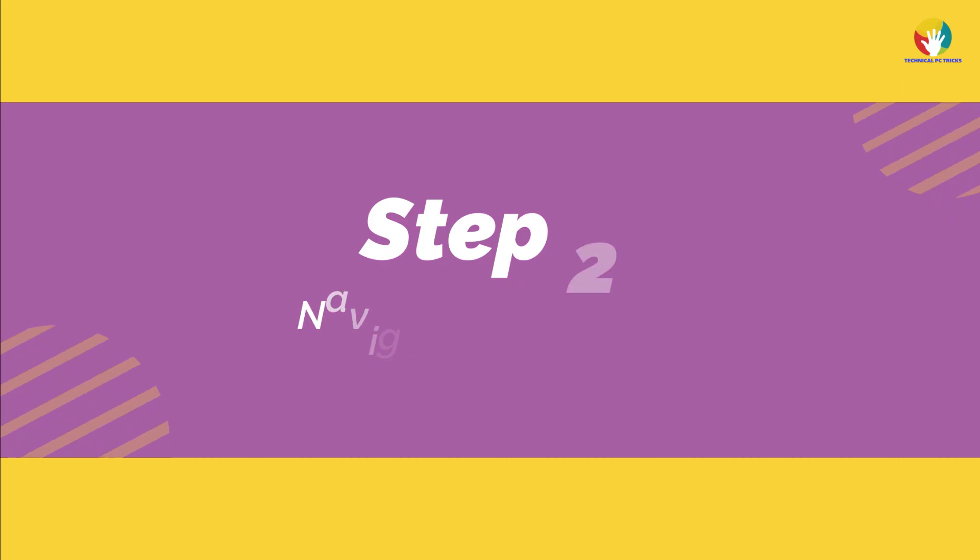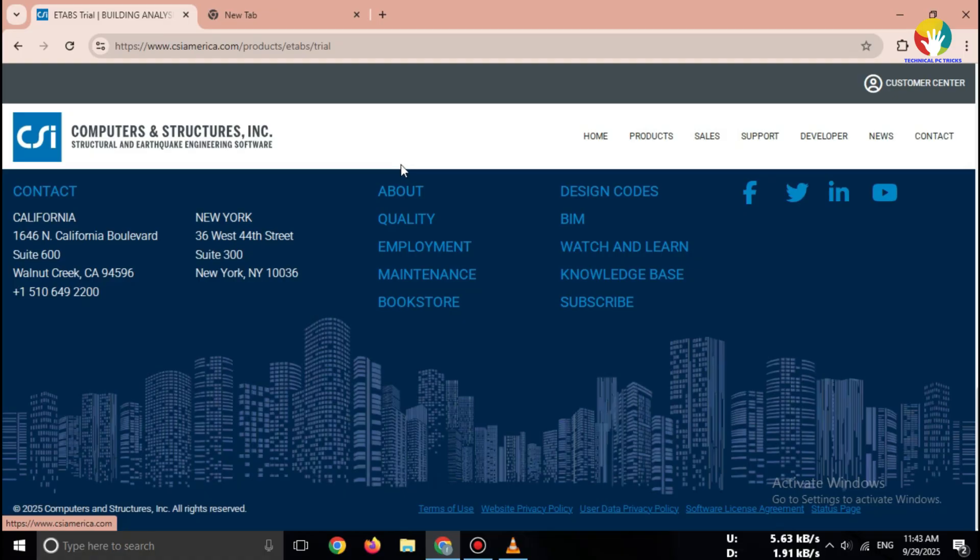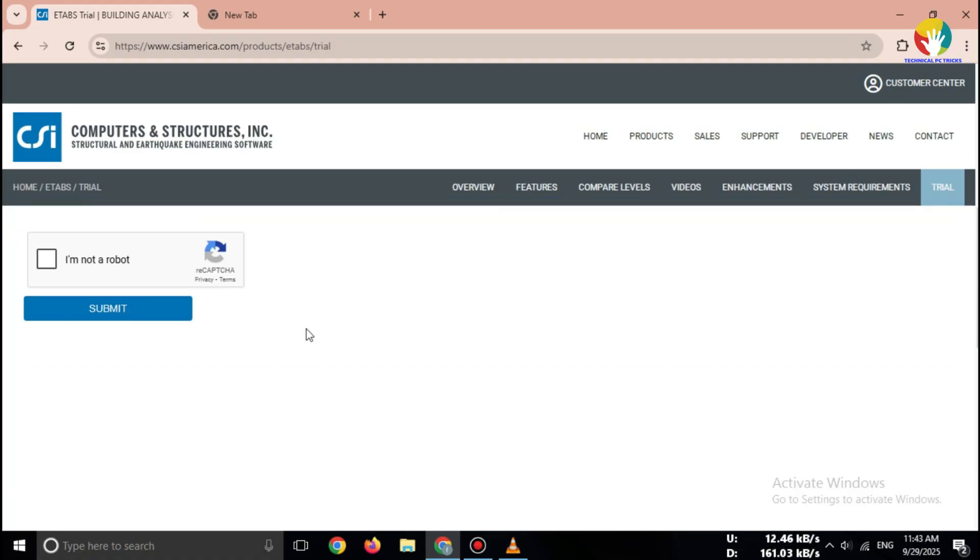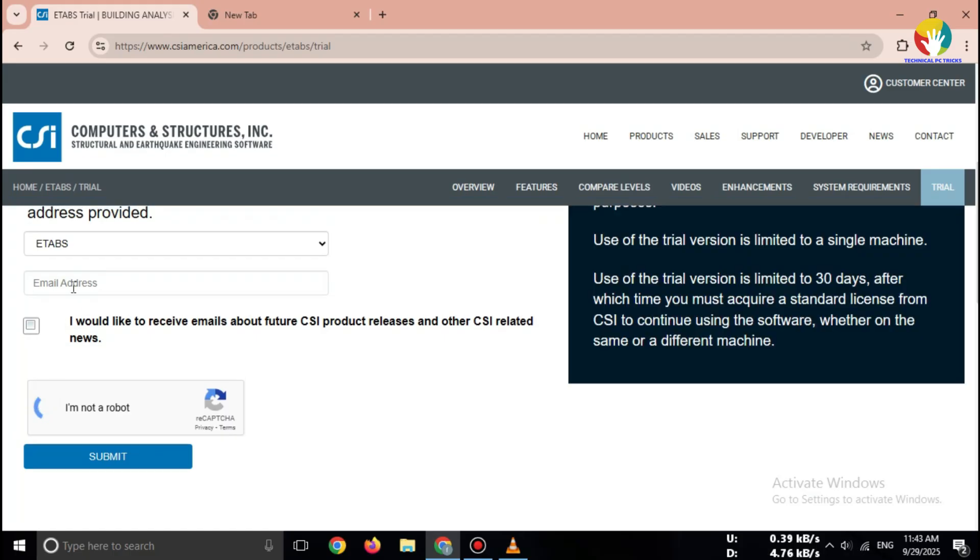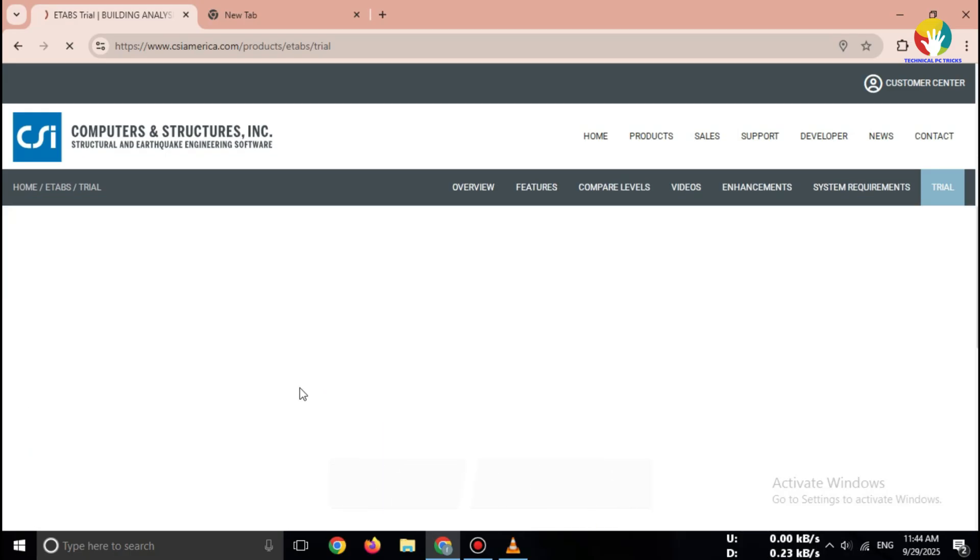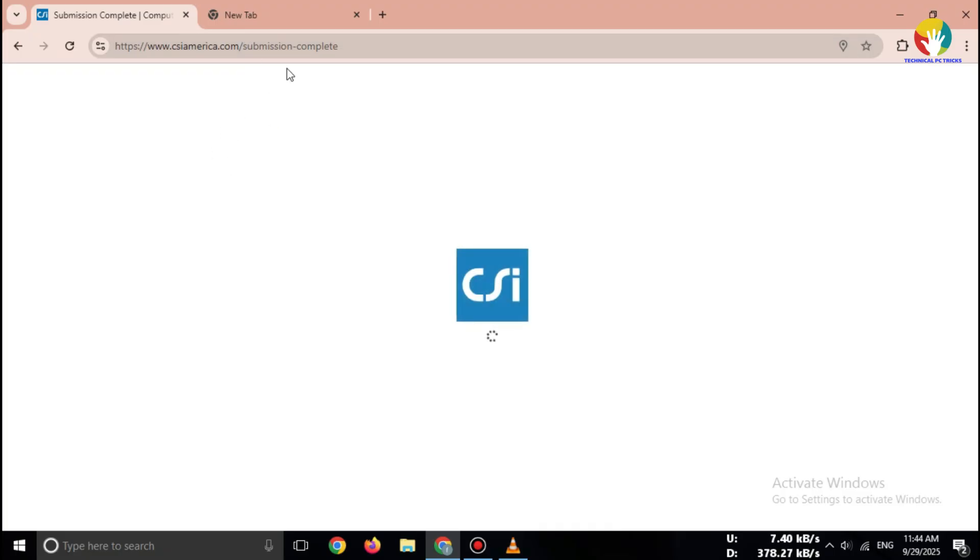Step 2. Navigate to free trial page. Once you are on the official website, go to the product section. Select ETABS, then click on free trial slash download option. This page will guide you to download the latest ETABS version for 2025.